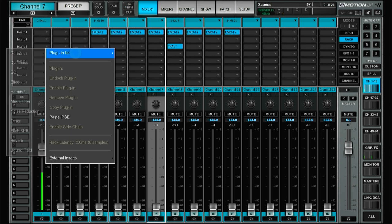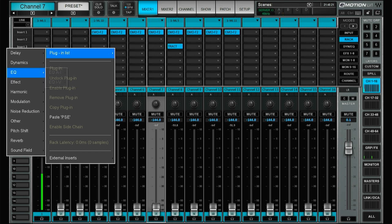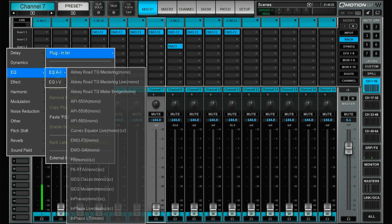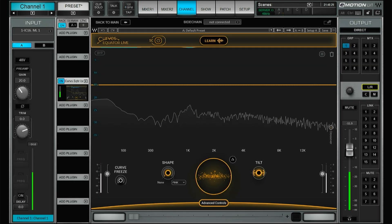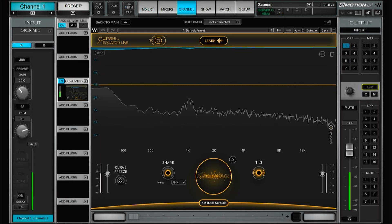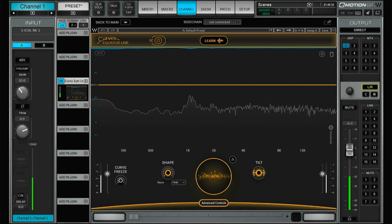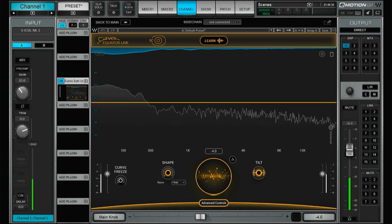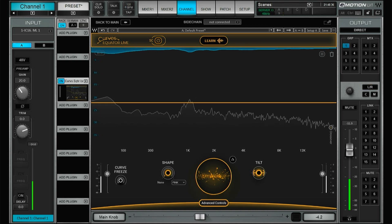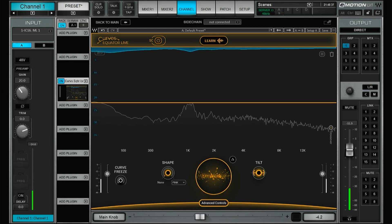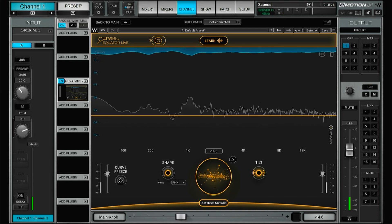We actually have, this is not new for this update, this is from the update a few weeks ago, but we have the Curves EQ for live. So now we have, as you can see, with no latency we have the Curves EQ.